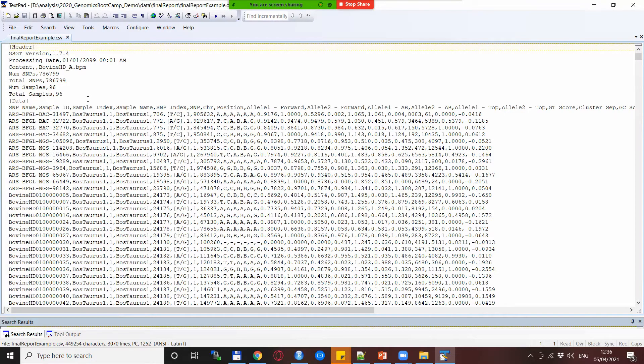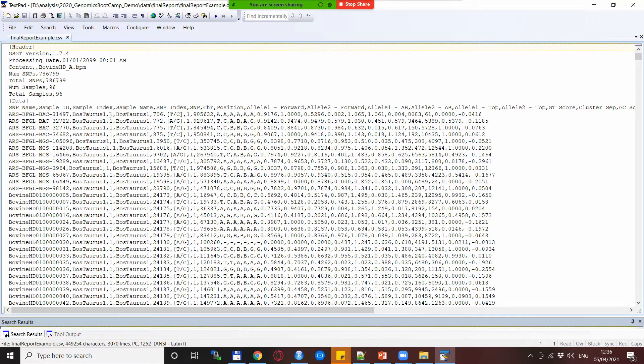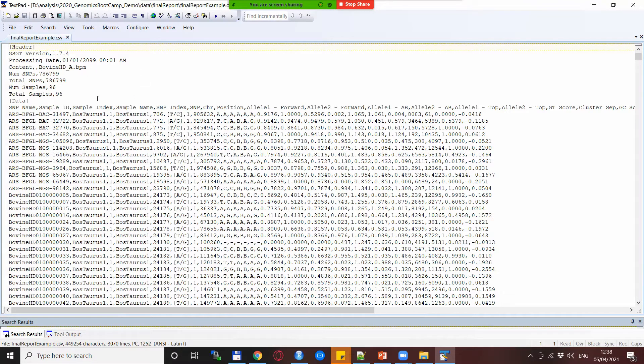Just a short note on the header: this basically contains information about the genotyping itself. This file has been anonymized by me so basically the two things I changed was the date of genotyping and the IDs of the animals.